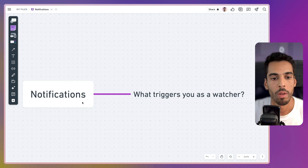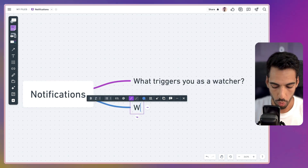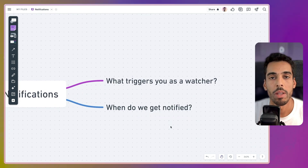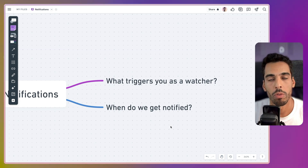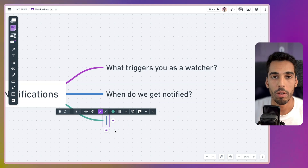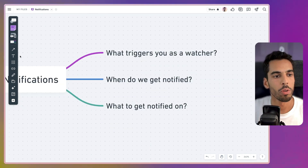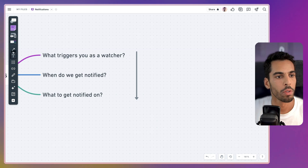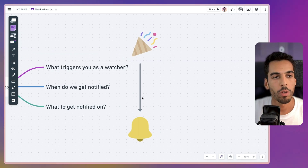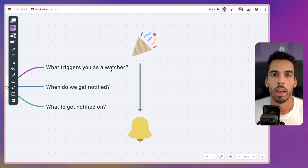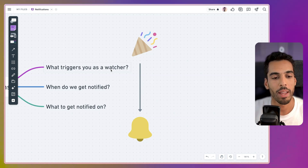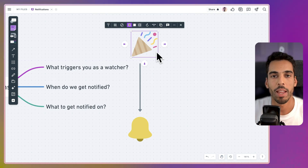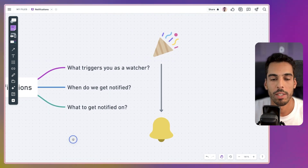If we get back to our diagram, we have a second point: when do we get notified? ClickUp allows you to delay your notifications by a certain amount of hours. And the last point is what to get notified on — basically, the notification you receive will go through a filter. Something pops up on a task, it filters out if you are a watcher, when you want to be notified, and what you want to be notified on. That's basically how ClickUp notifications are set up.